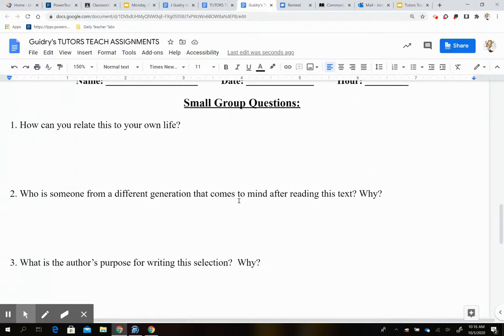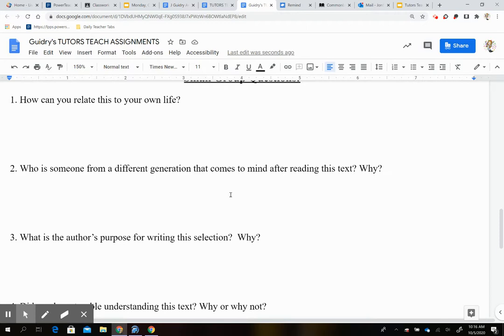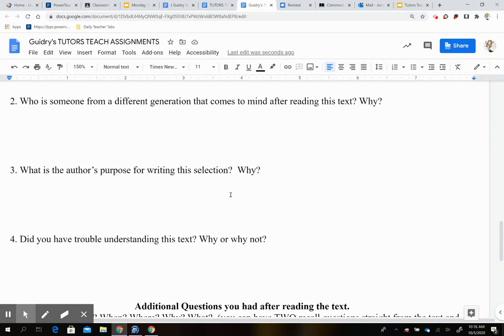And then it says small group questions on the reverse side. So here are your questions. Your first question is going to be, how can you relate this to your own life? Then, who is someone from a different generation that comes to mind after reading this text and why? Question three. What is the author's purpose for writing this selection and why? And so that means like, are they informing you of something? Are they teaching you a lesson? Are they explaining something? Are they trying to entertain you with a short story or work of fiction? So what do you think the author's purpose is? So it's going to be persuade you to think like them, entertain you, like with a short story, or inform you of something.